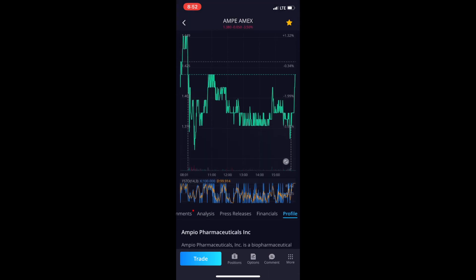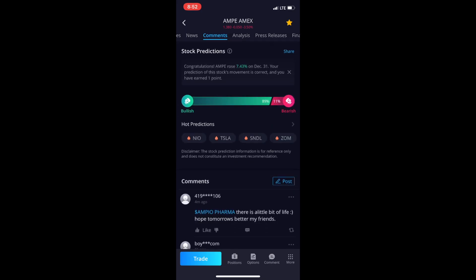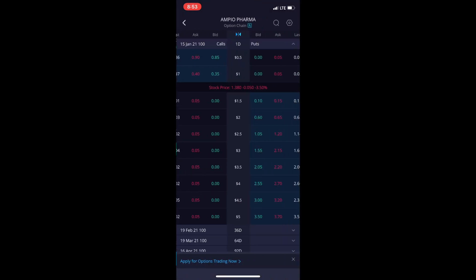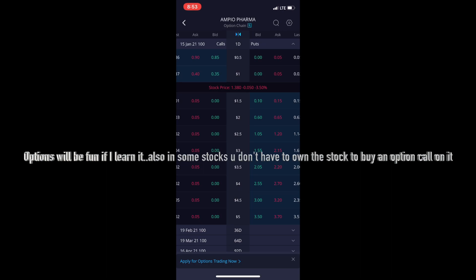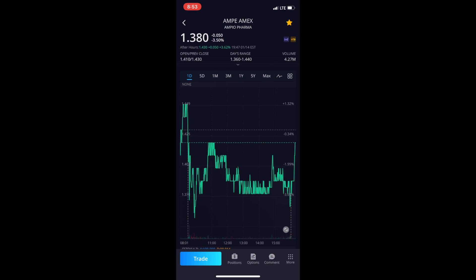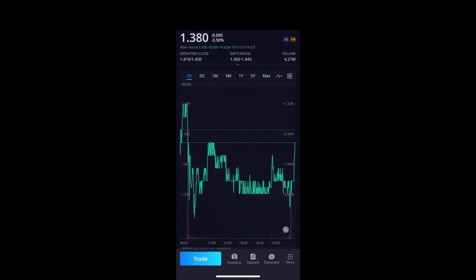Options is something I haven't gotten into yet, but basically options means you can bet that the stock will go up or go down — you can make money even if the stock is losing value, which is pretty cool. Trade is to buy or sell. Position is your current holdings. Options gets real technical and I don't know how to use them yet, so I don't recommend it for beginners.